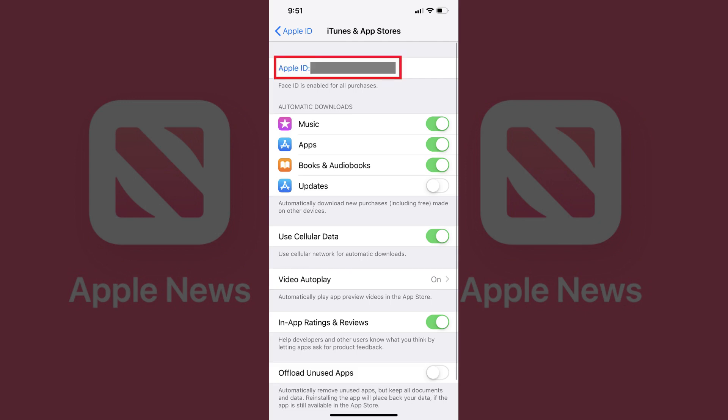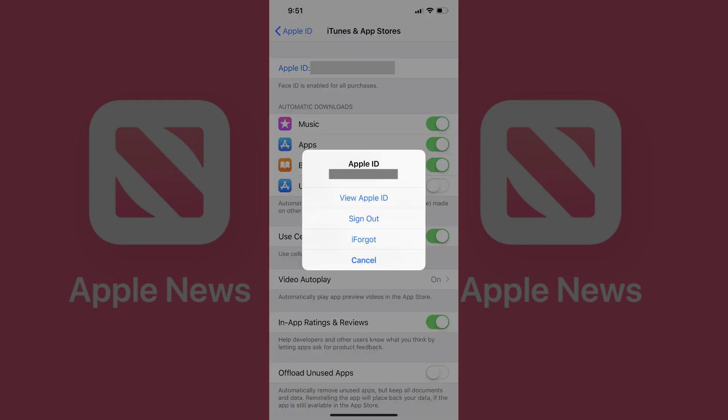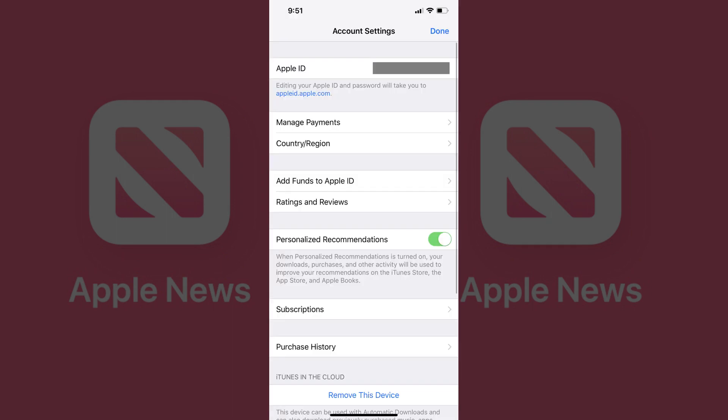Step 4: Tap the Apple ID field at the top of the screen. The text in this field is blue and your Apple ID is displayed. An Apple ID menu appears in the center of your screen. Step 5: Tap View Apple ID — the Account Settings screen appears.